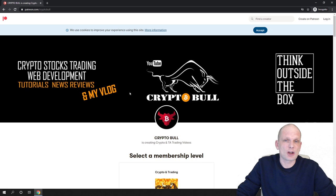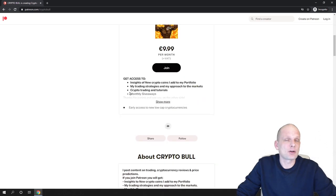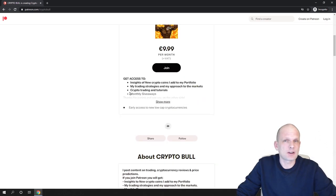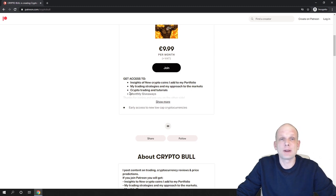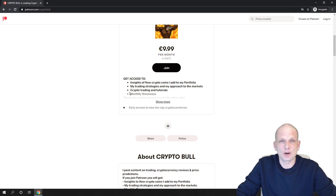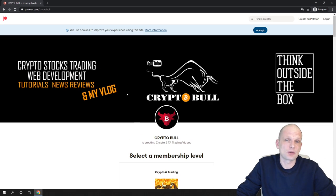If you are interested in more coins and new projects which I am investing in myself, join my Patreon. On my Patreon I am posting different cryptocurrencies which I'm not making videos about, and if you are interested in these low-cap cryptocurrencies then you can join my Patreon.